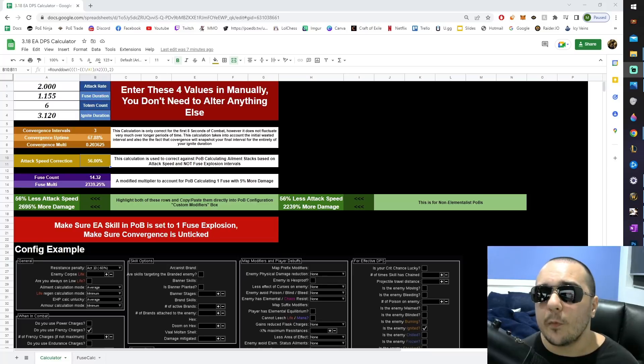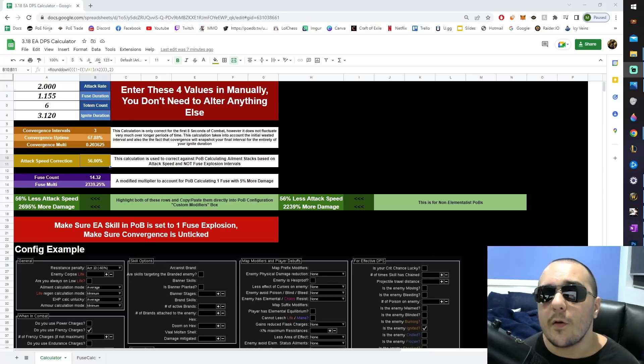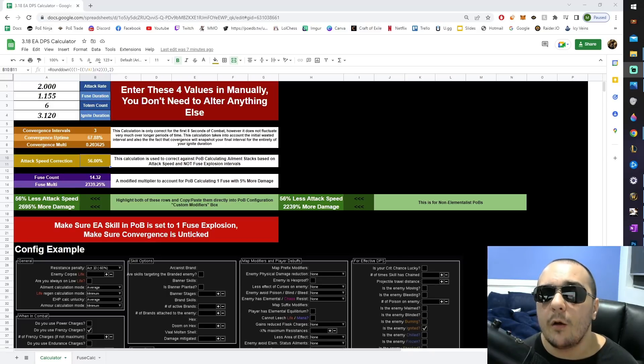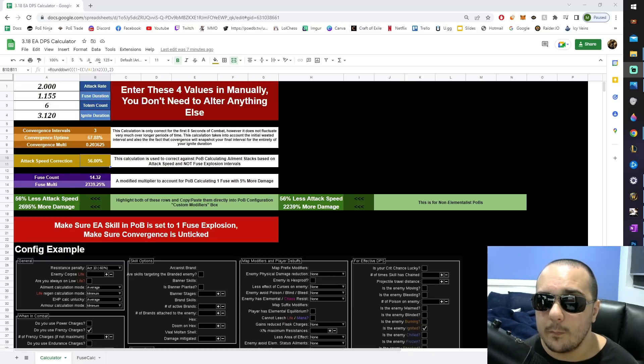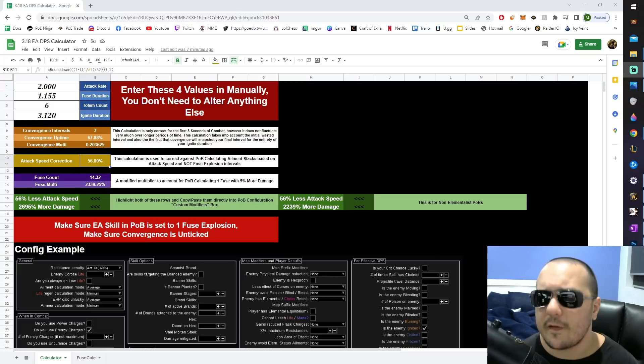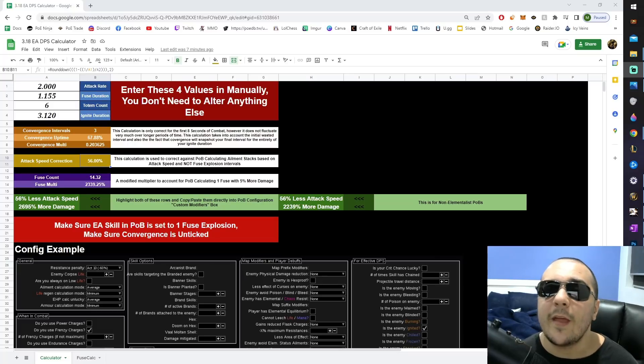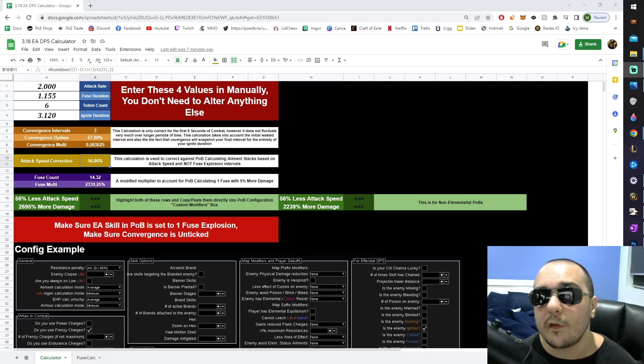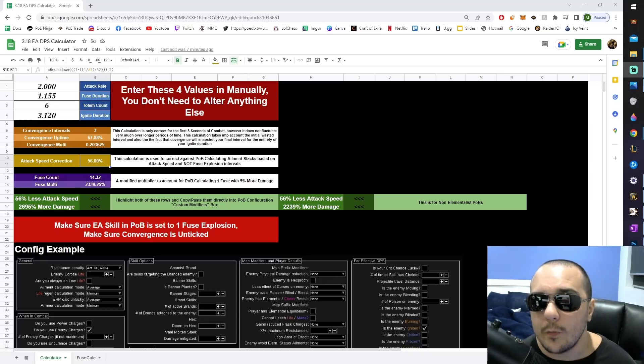Unfortunately, when it comes to explosive arrow, POB is not calculating this based on our fuse explosion rate, it's basing it off the attack rate of a single totem. This calculation here is simply fixing that mistake. It's telling POB that it needs to calculate your hit rate based off your fuse explosion rate and not your totem hit rate.